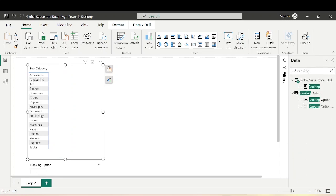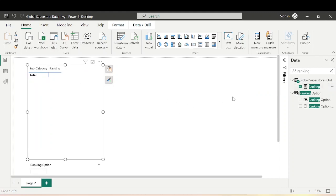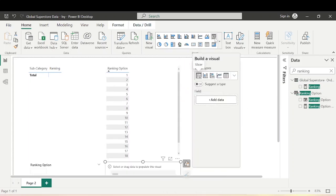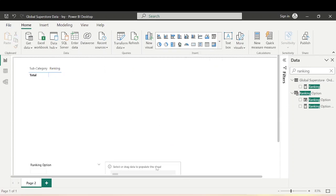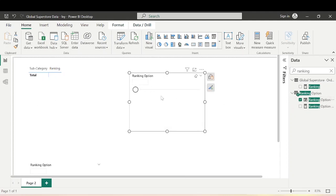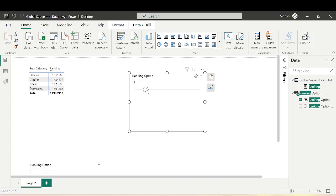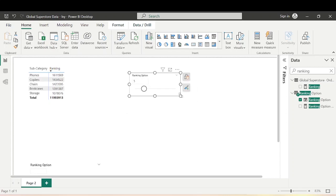Let's also bring in the Ranking Option parameter slicer and add a filter. Right now the Rank column is showing blank. Let's set the Ranking Option to 2 — I want to see the top 2 subcategories giving the highest sales. I can see Phones and Copiers. If I bring it to 4, it shows the top 4 subcategories. Then 5, and so on. The ranking option is now dynamic.